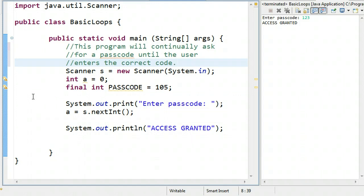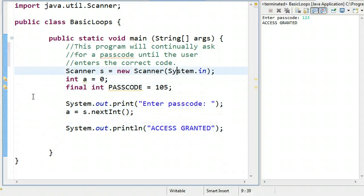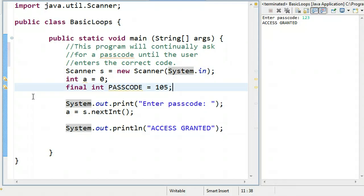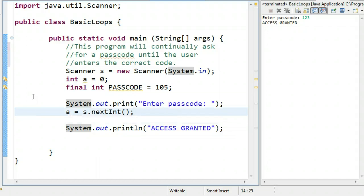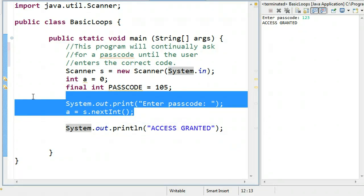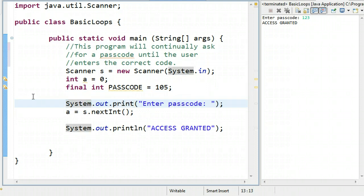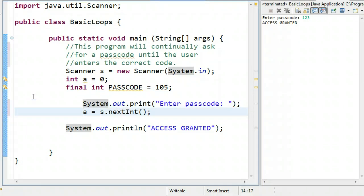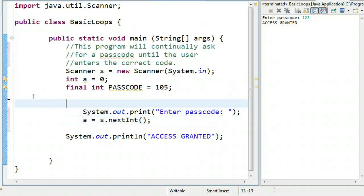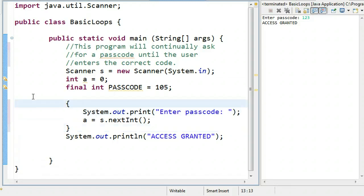The next question to ask myself is: what component of this code needs to be executed multiple times? We only need to declare and initialize variables once — so we don't need to declare a scanner object more than once, that integer A, or the constant called passcode. We don't need to write 'access granted' more than once either, because we only want it if they get it right. It's this part of the program — the prompt and input — we need to repeat. I'm going to tab this in because this is going to be the loop block, and I'm going to enclose it in braces.